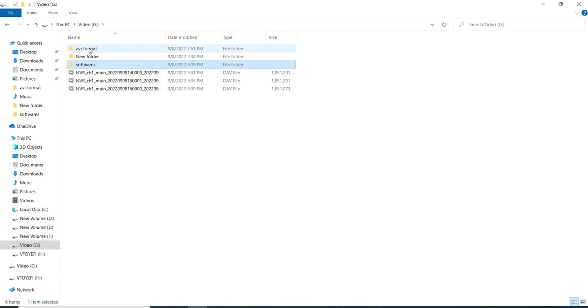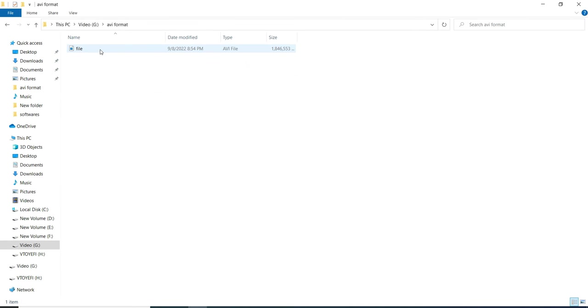This is the location. And here we can see a file is generated in .AVI file format.